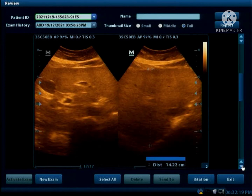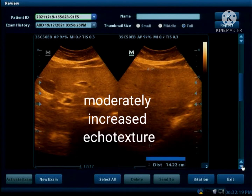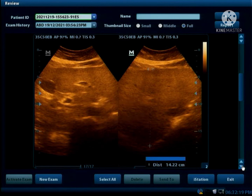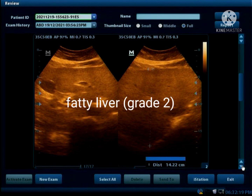Here we can see that liver parenchyma echogenicity is moderately increased, the lower border of the liver can hardly be seen, and the liver vessels are not well visualized, so this is a Grade 2 fatty liver.